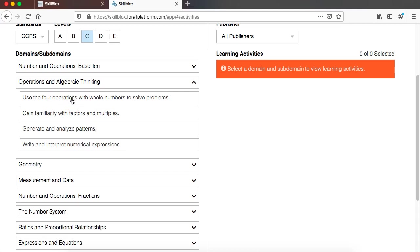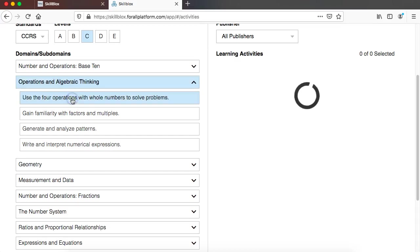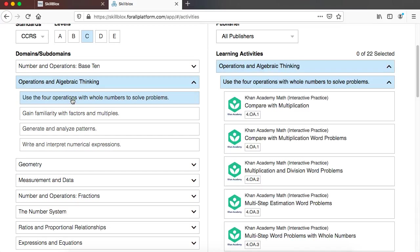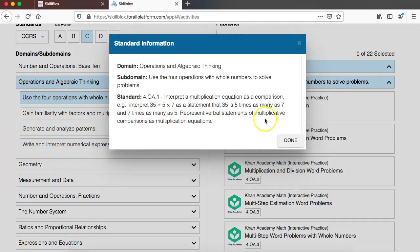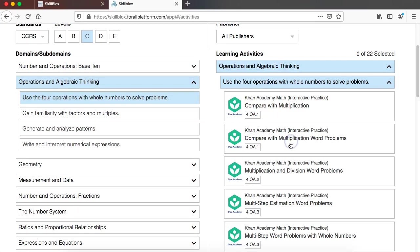And if I click on one of those on the right hand side you will see all the learning activities in skill blocks that align to the standards that fall under that subdomain.